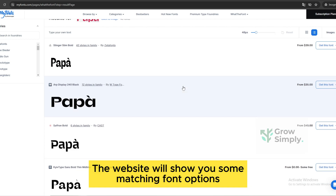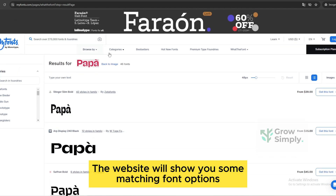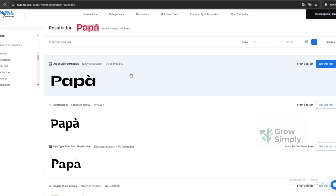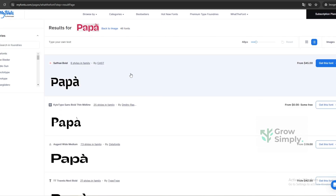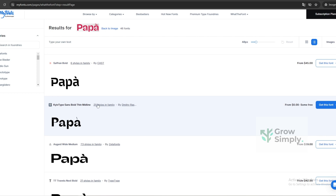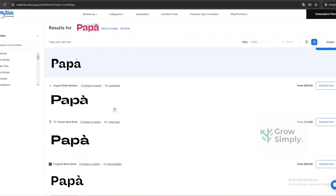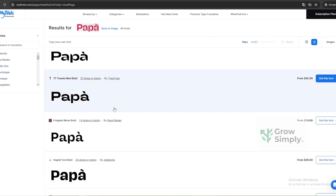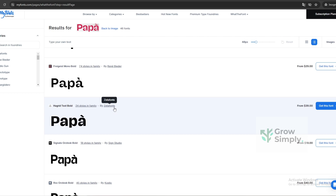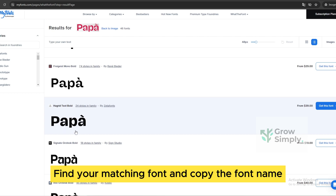The website will show you some matching font options. Find your matching font and copy the font name.